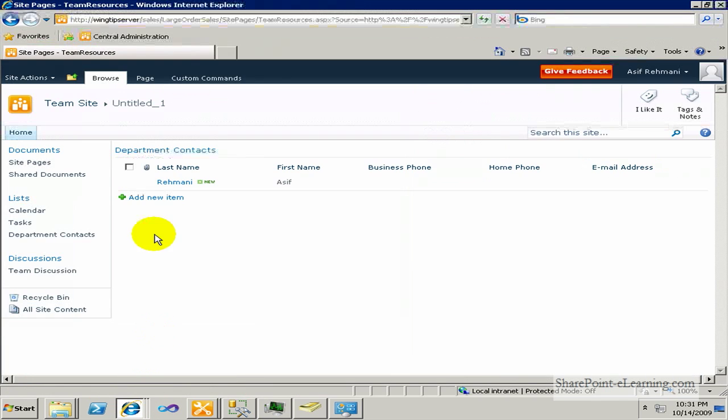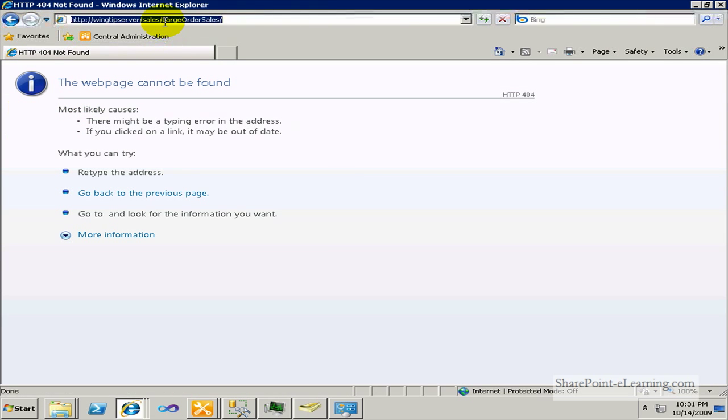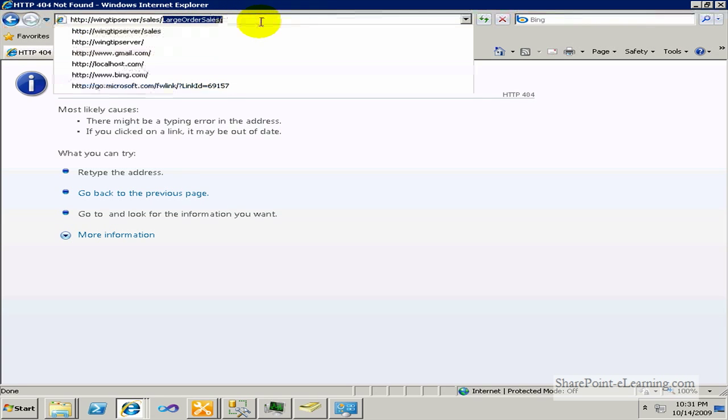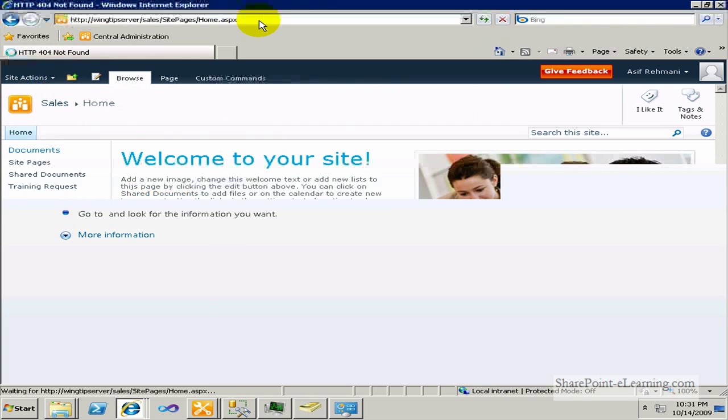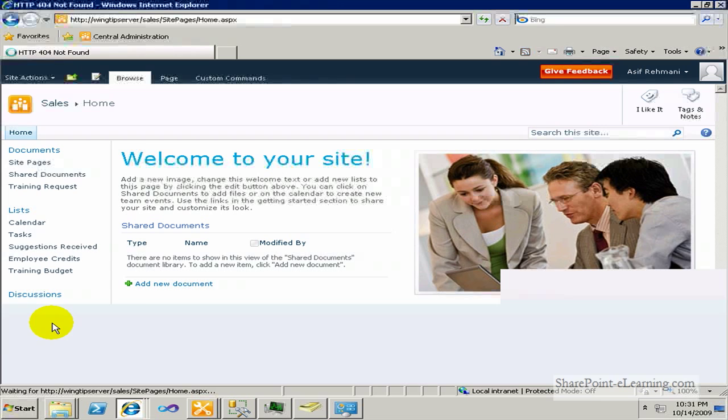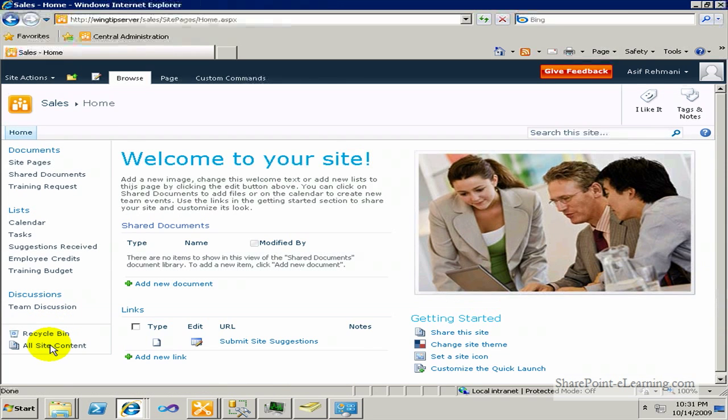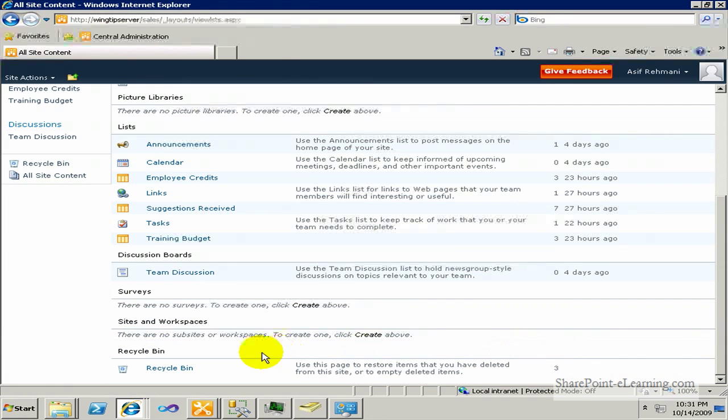So now I'll go back to the site and verify that if I click on team site, it's no longer there. And I'll go to the parent site right now, which is sales. From there, I'll go to my view all site content and verify over there also that the site information is no longer present for the sub site. Here we go.